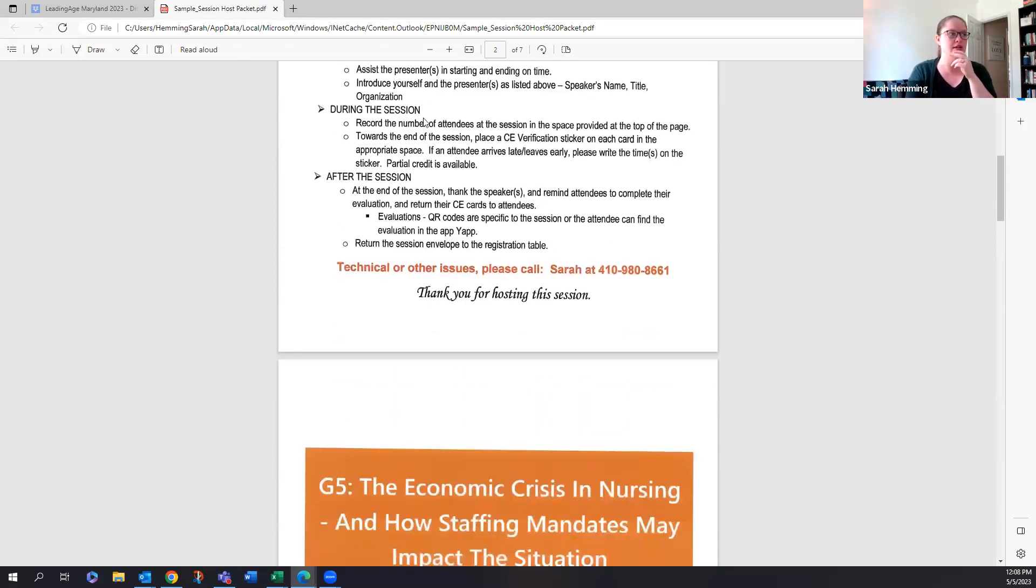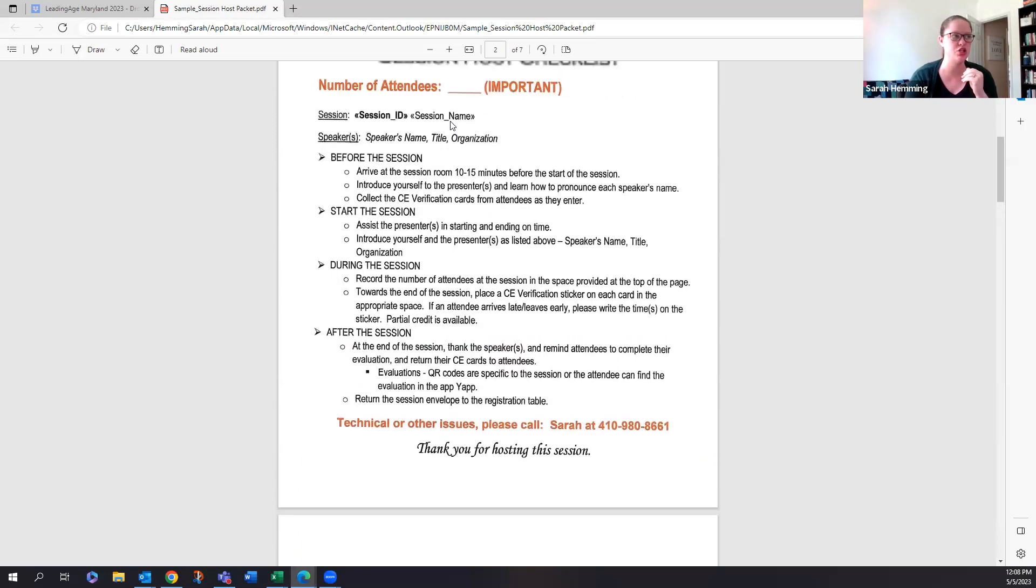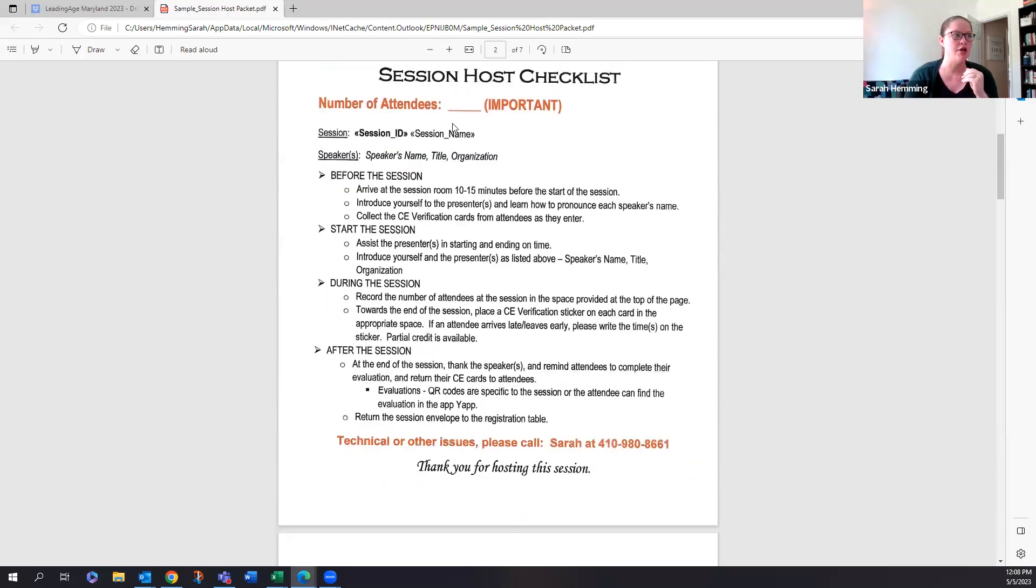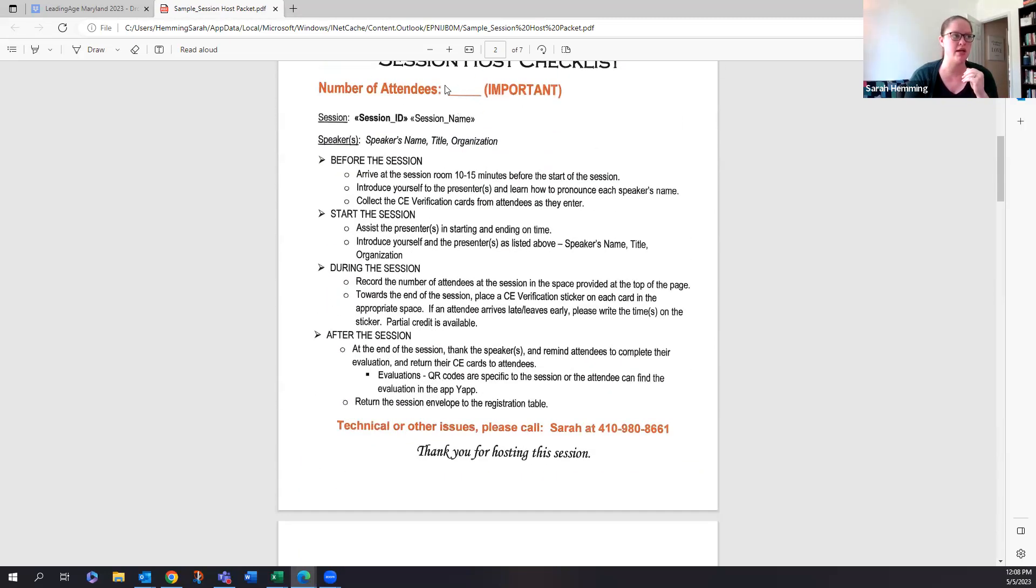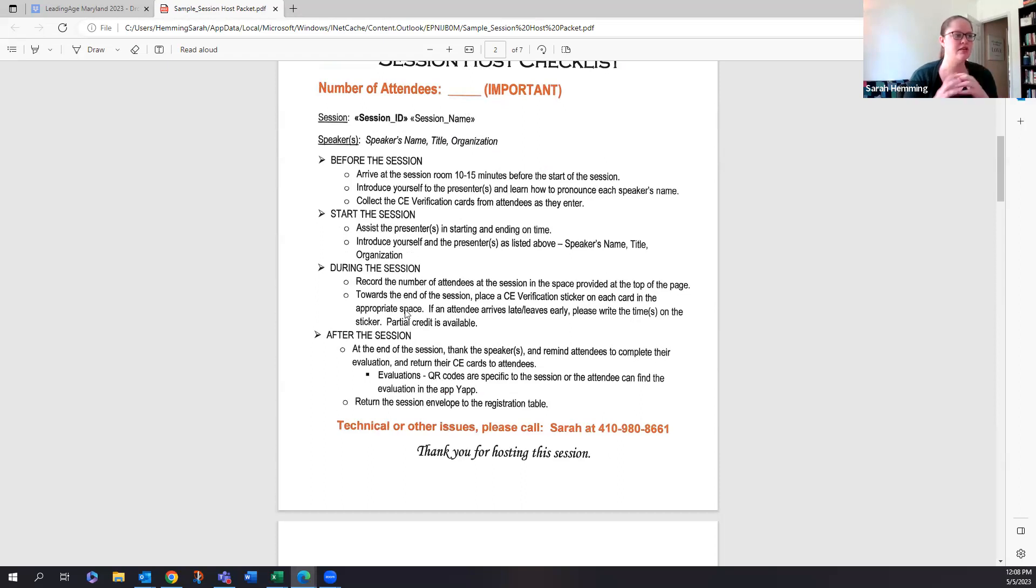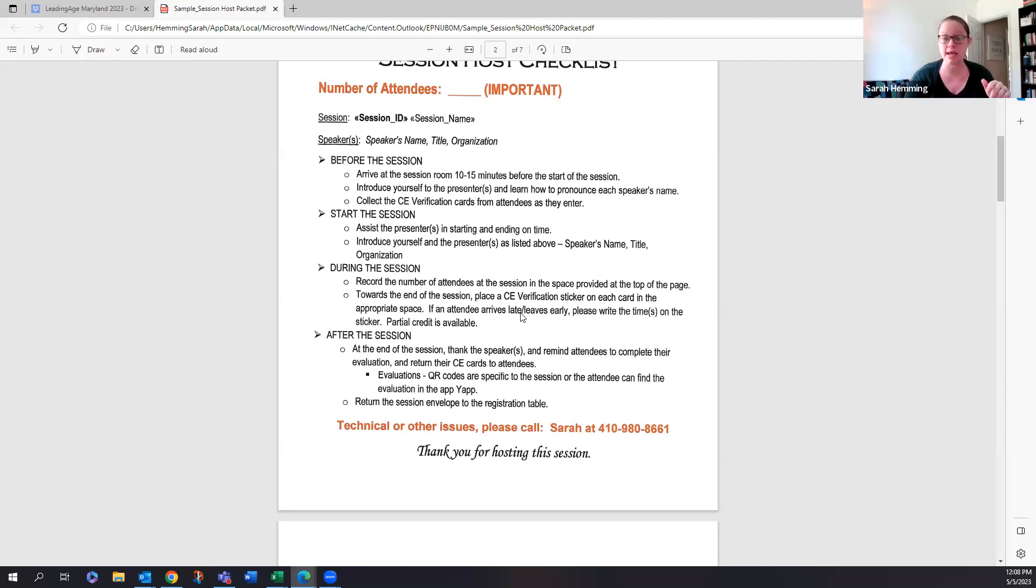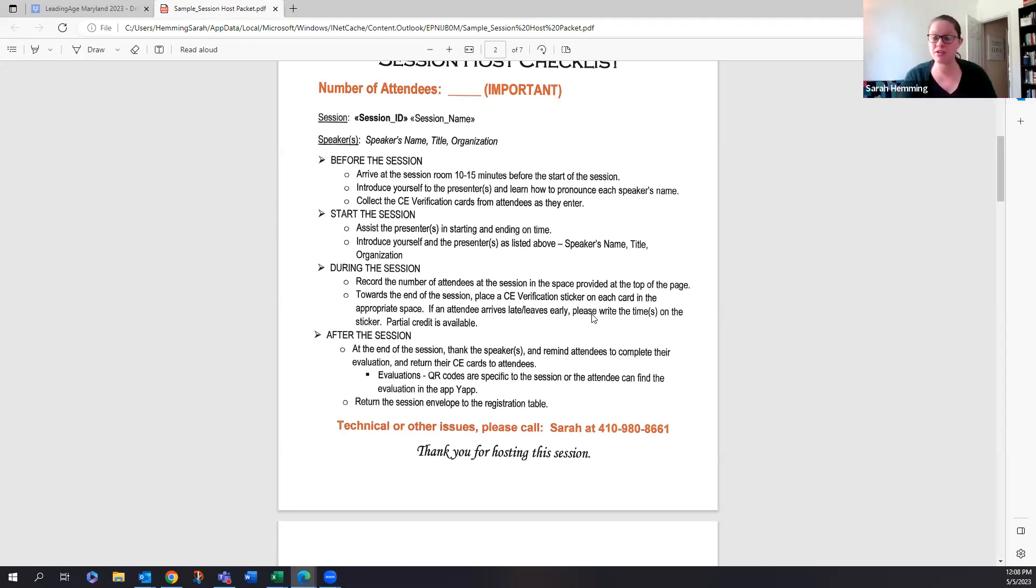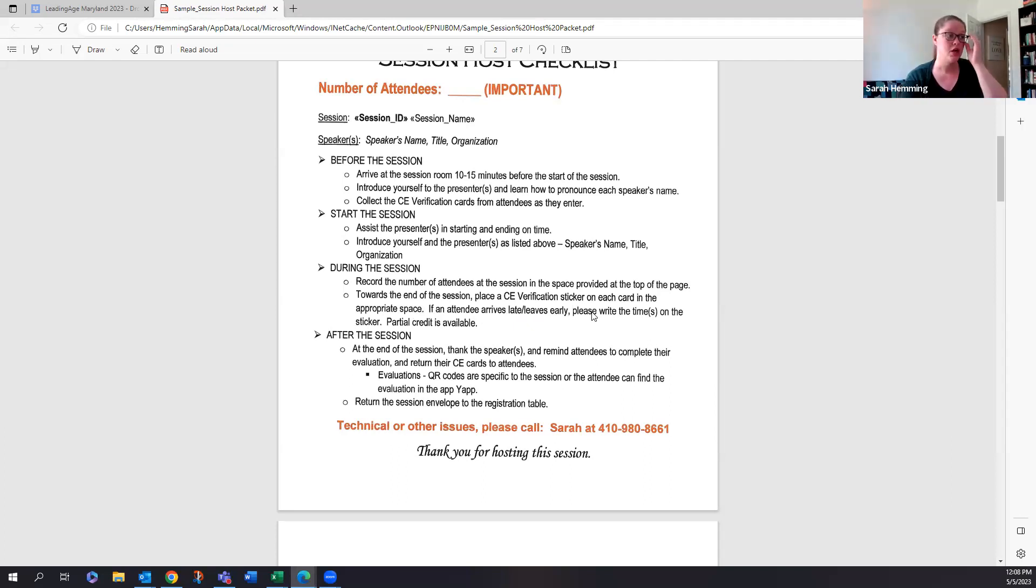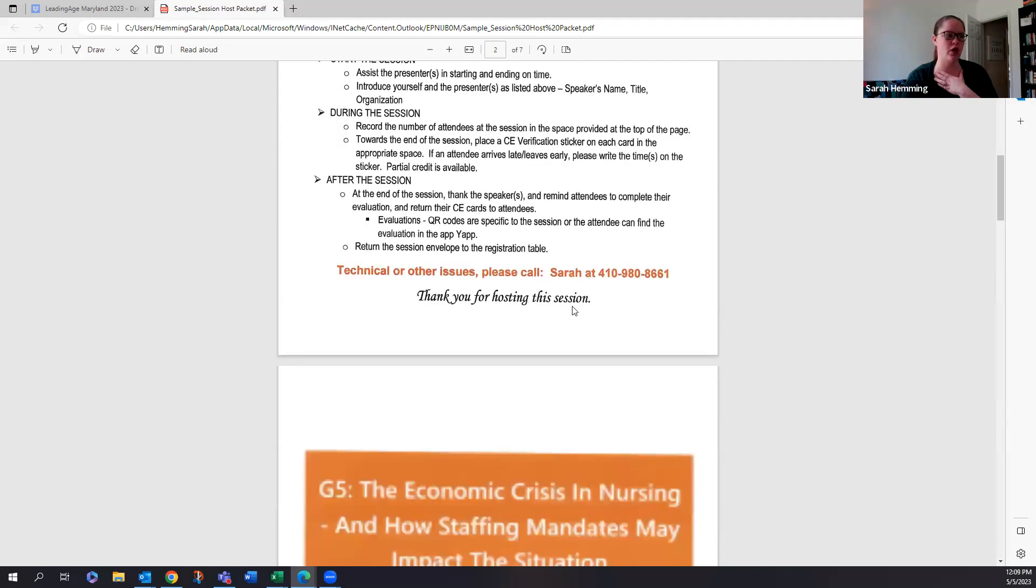And then during the session, we want everyone to record the number of folks that attended the session. And you're going to put that number right here at the top at this blank. So just count how many people are there, put it at the top. Then towards the end of the session, you're going to place the CE verification stickers on each card in the appropriate space. And it'll be very clear on the card where you're supposed to put that sticker. If attendees arrive late or leave early, please write the time in which they came or they left because they can receive partial credit.